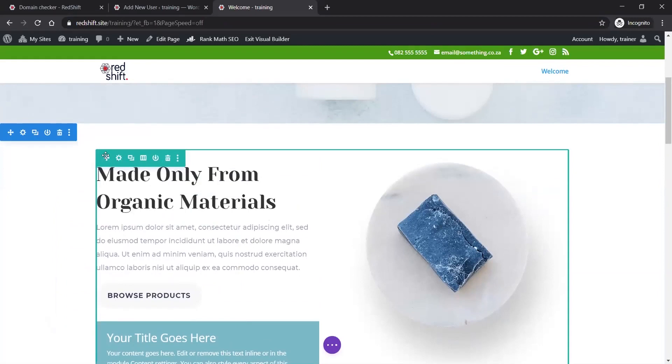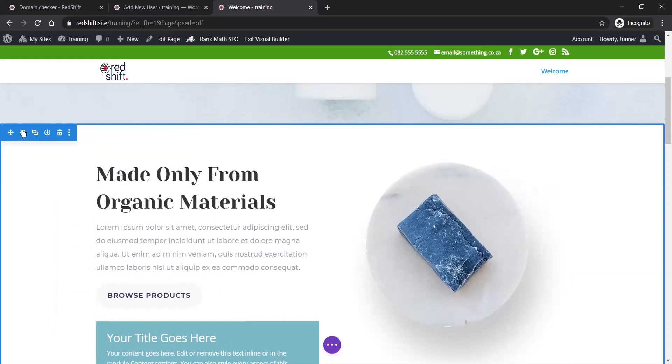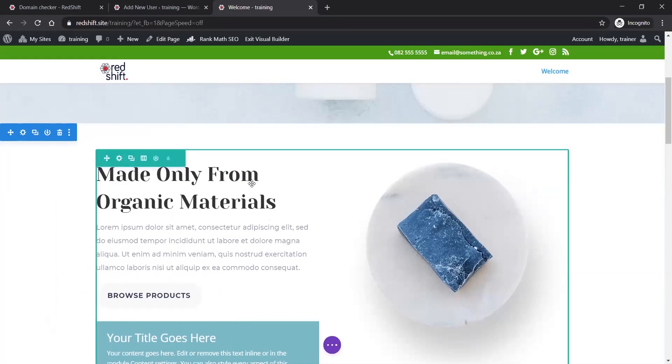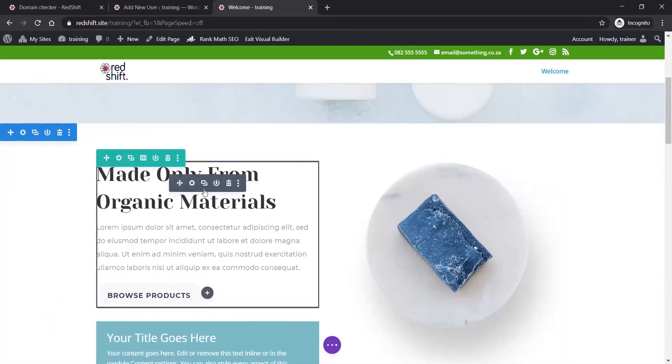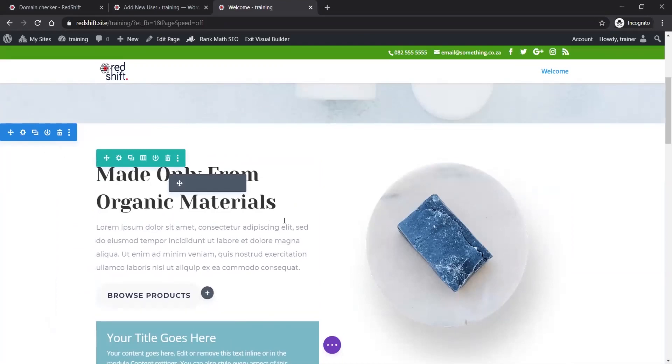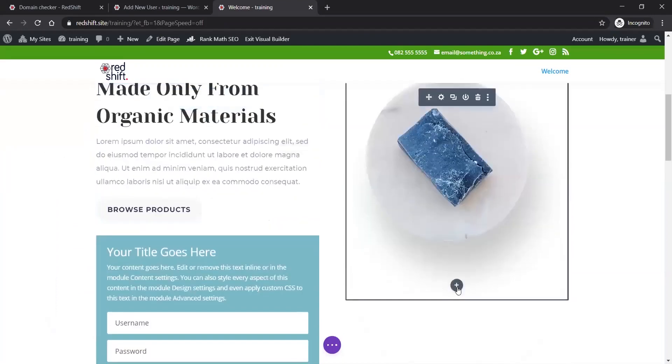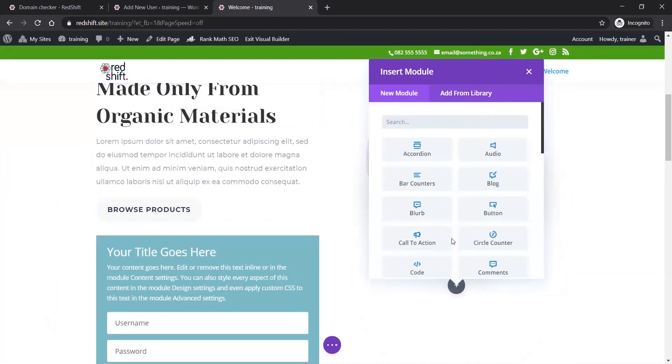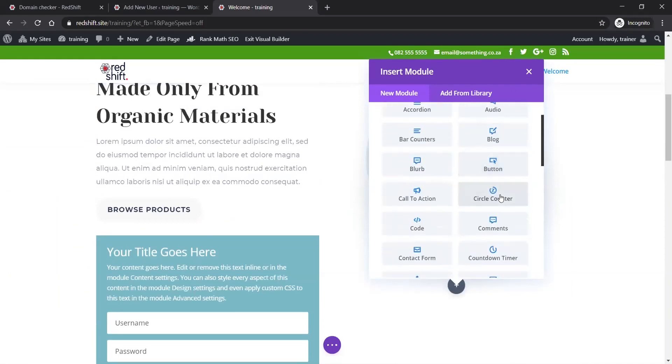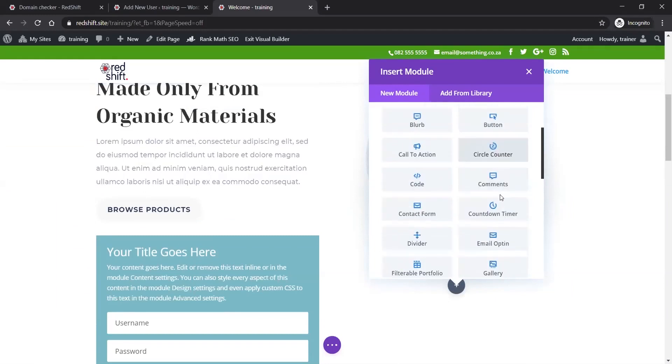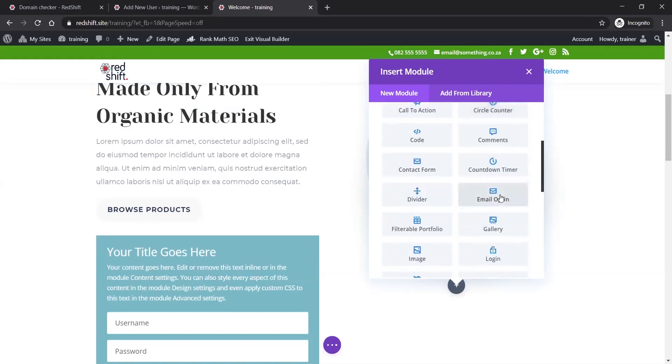The other little icons you'll find on sections, rows, and the gray ones are the actual modules themselves. That's how you add functionality within Divi - by adding modules. Wherever you see this plus button, you can add a new module. There's a huge variety of modules to do all kinds of modern website stuff.